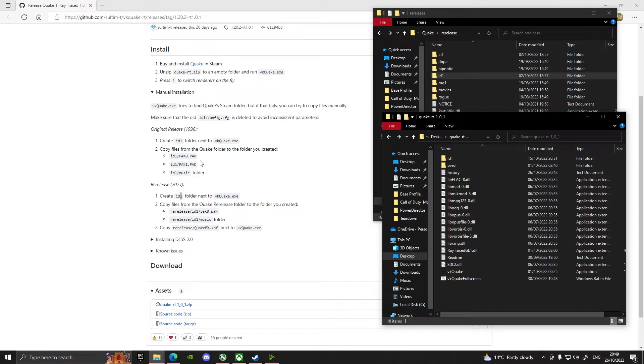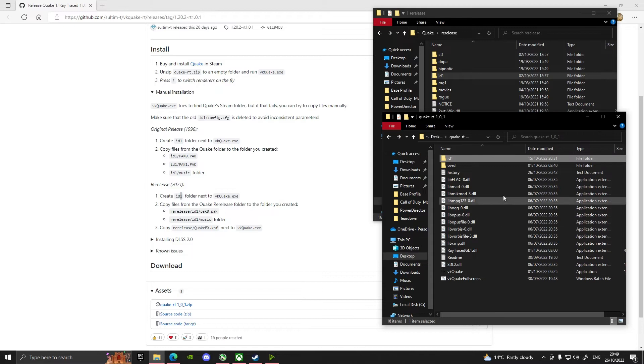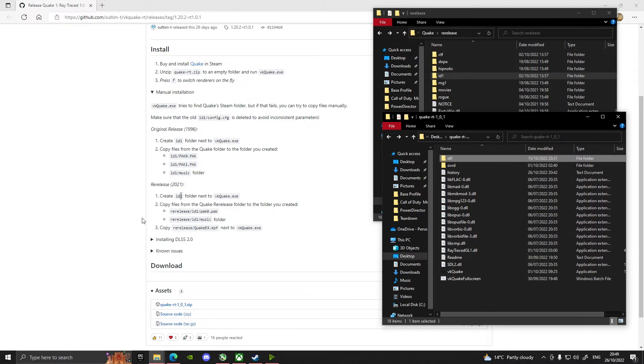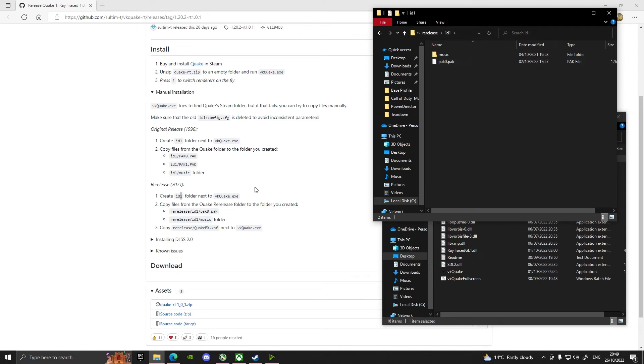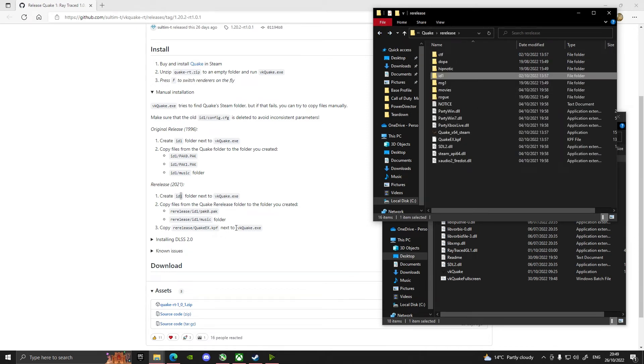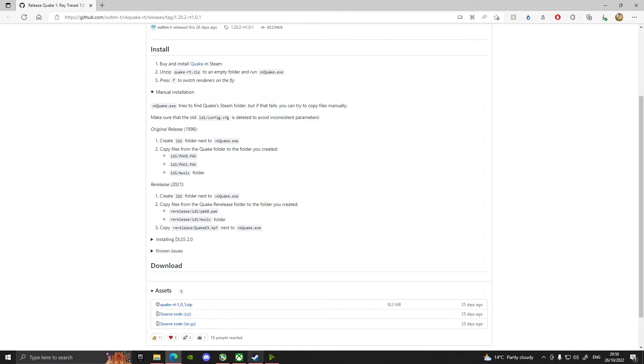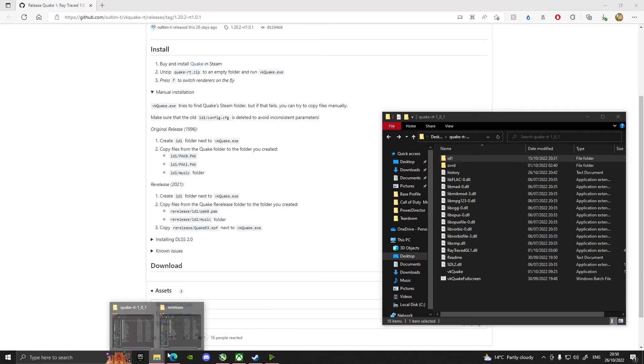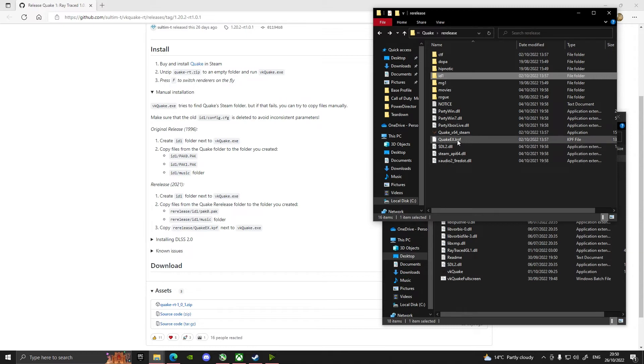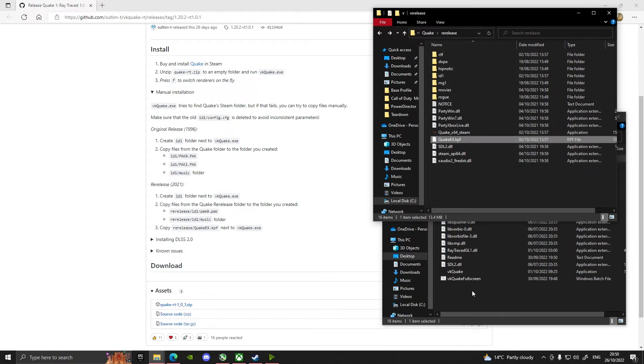So the only slight difference is it's still a folder called id1. When it says next to VK Quake, it means within the same directory, so it means in here, and then you just copy the files over. But on this one it's only pack0.pak because that's all that you get on that one. So that's all you need to do. And then what you also need to do with this is copy re-release slash quake_ex.kpf next to quake_vk. And you can see this one here, so you just drag and drop that into there or just copy it.